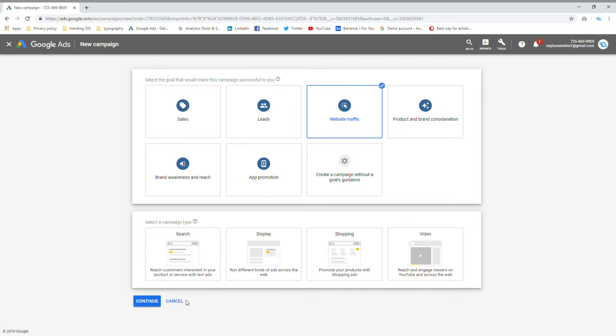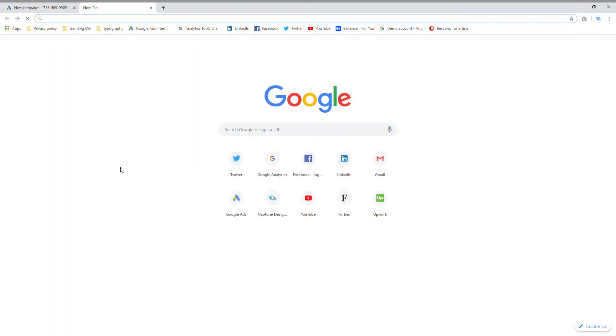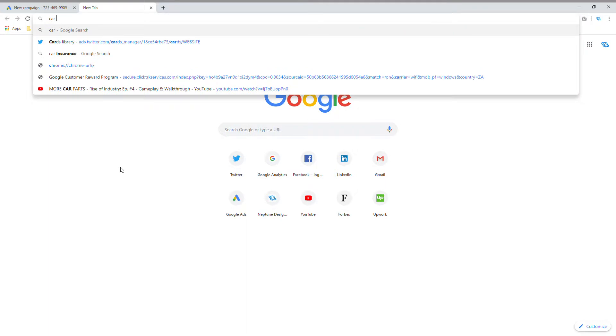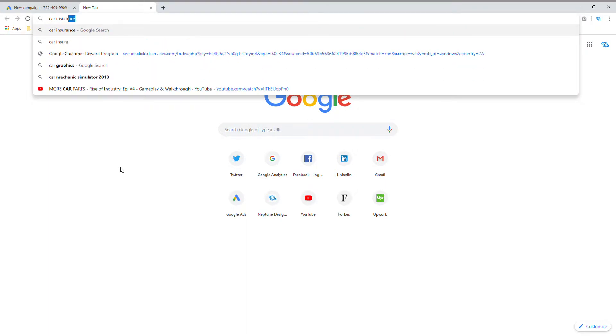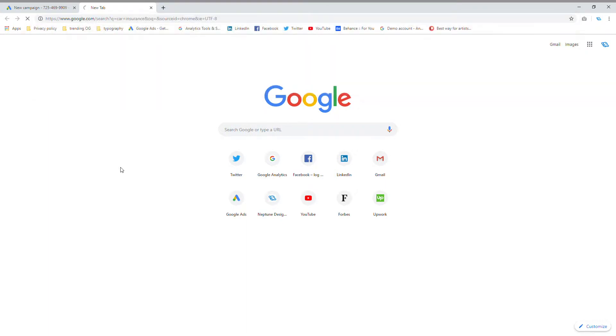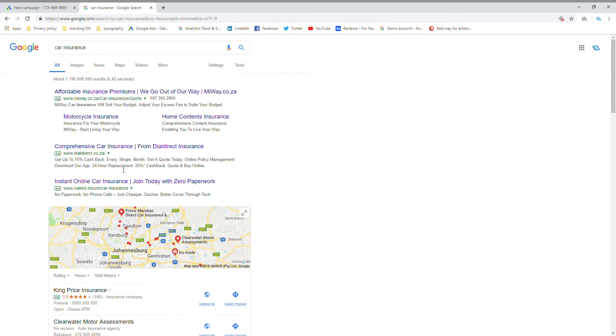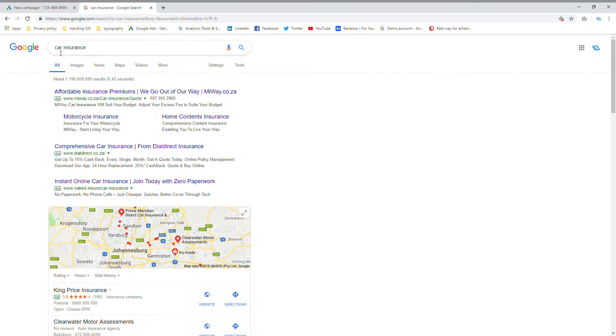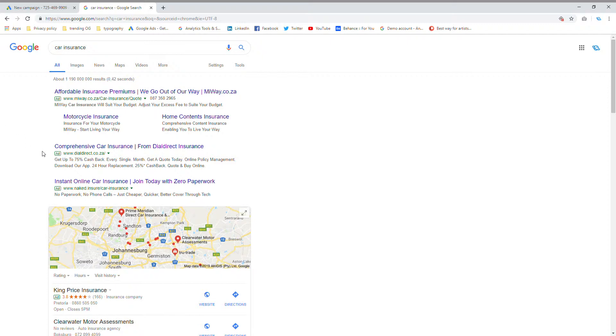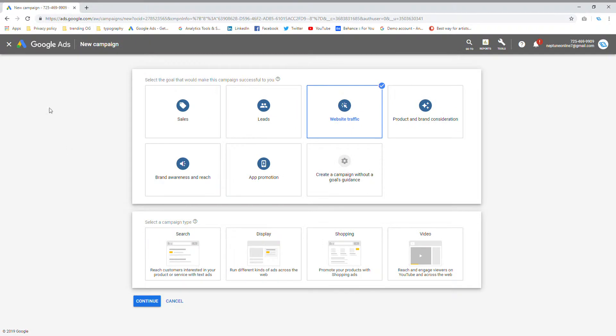If I go with search ads and type in car insurance onto Google, these first three results that you can see here would be paid search ads where people have paid Google so that when you search certain keywords, they show up in the results. Based on whoever has the best bid, that will be the person that shows up first. So those are search ads.